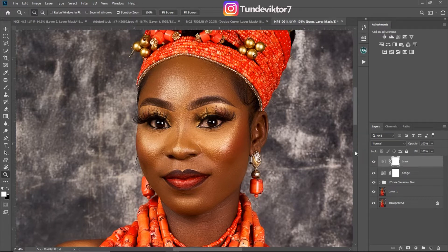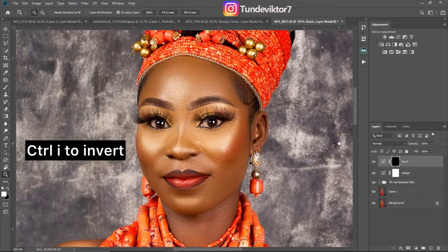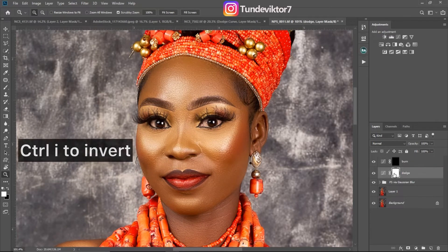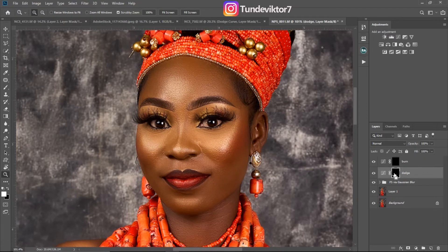Next, we are going to invert the layer mask. Click Ctrl+I to invert on your Burn layer, then come to your Dodge layer and click Ctrl+I to invert that one as well.